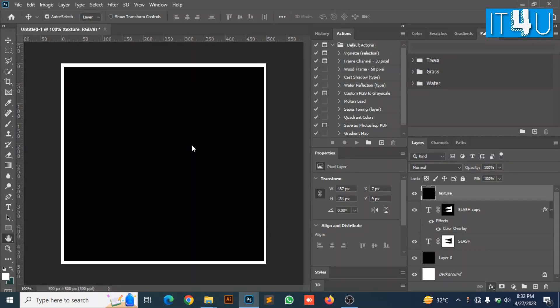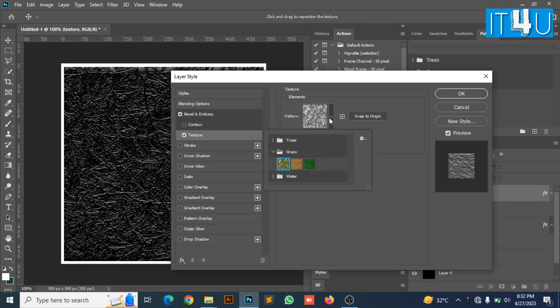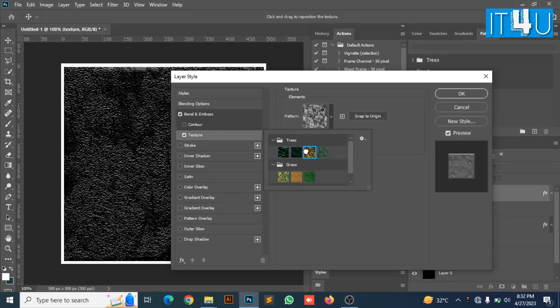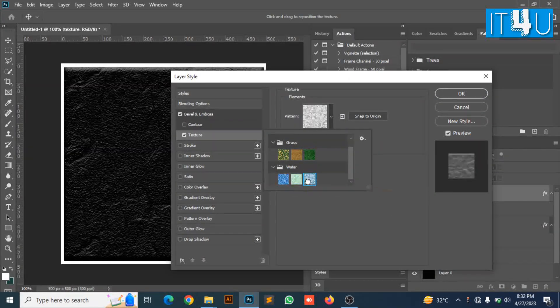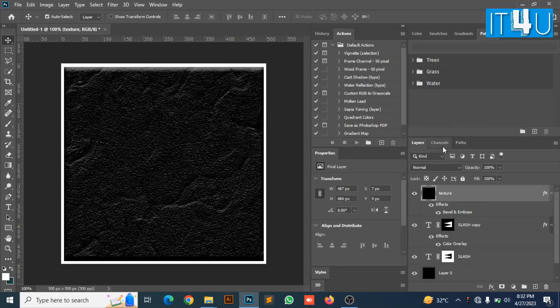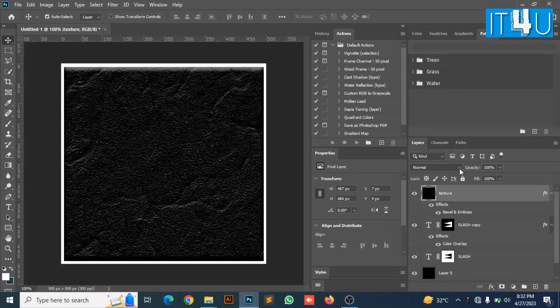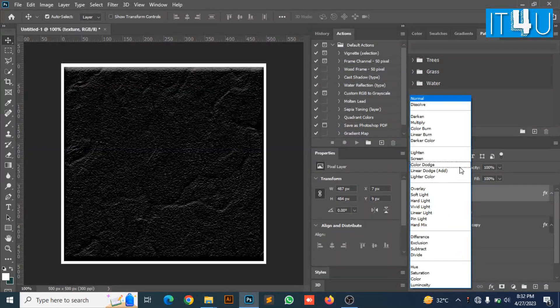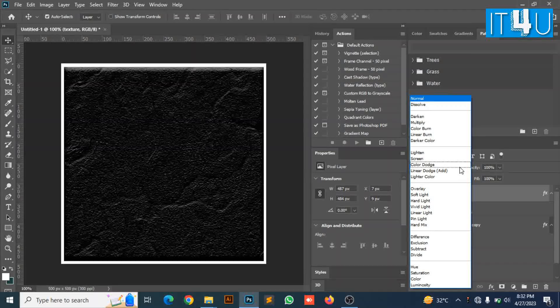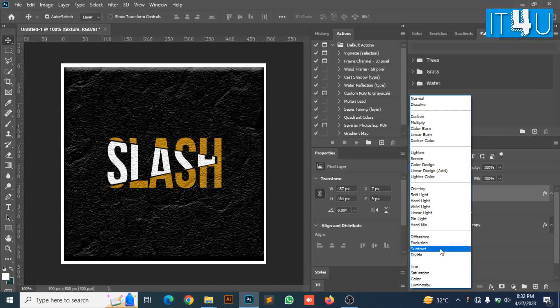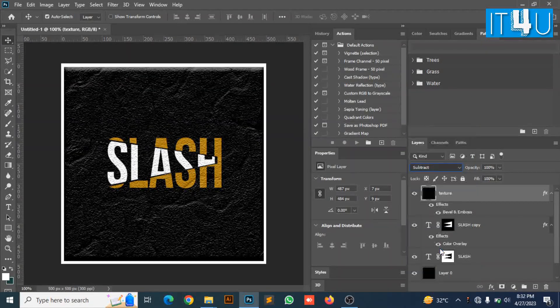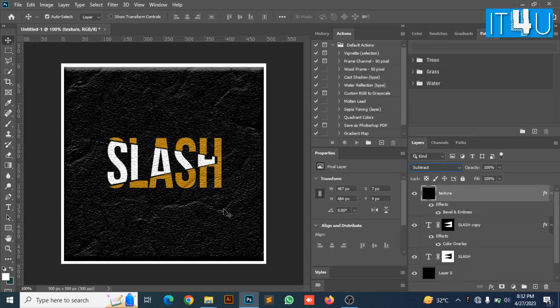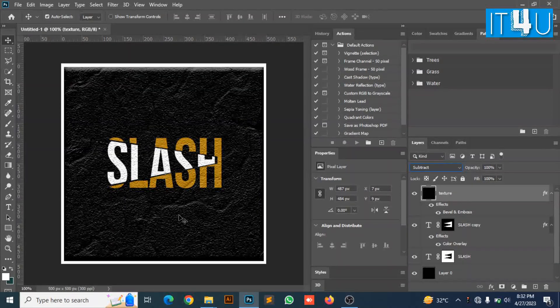Then look for the texture. Select some texture you want to add on it, then press OK. Now select the mode of the texture layer to subtract. Your slicing effect with the attractive design has now been created. Hope you liked the video.